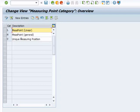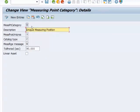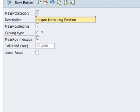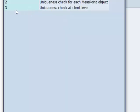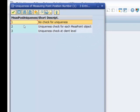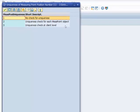So let us go ahead and open one of them. So again we have the category type here that is U. We have the description and then we have measuring position uniqueness. And what this does is that it prevents points from being defined more than once. We have a few choices here. We can either fail to check for uniqueness, we can check for uniqueness within the object or we can check for uniqueness at the client level.